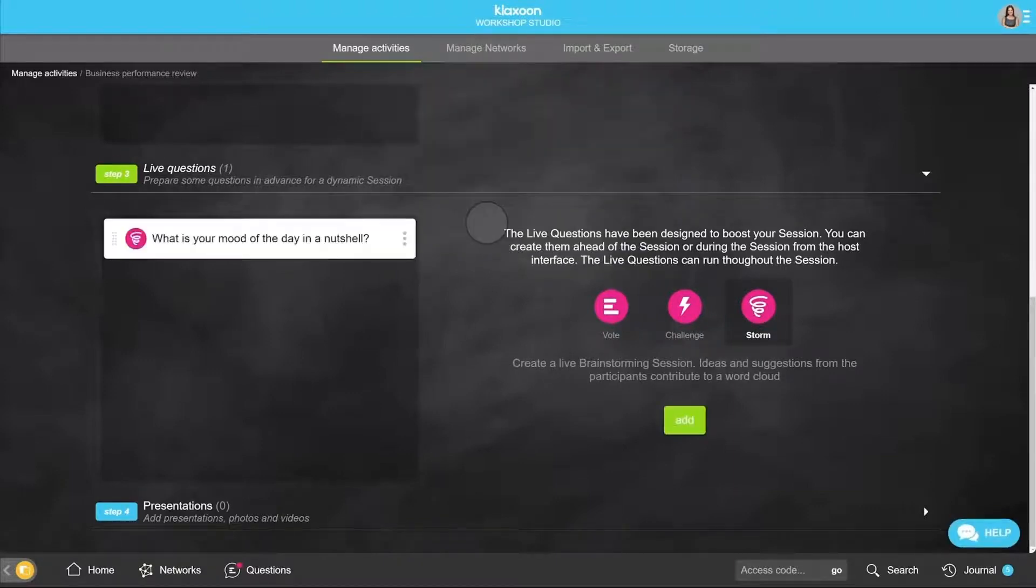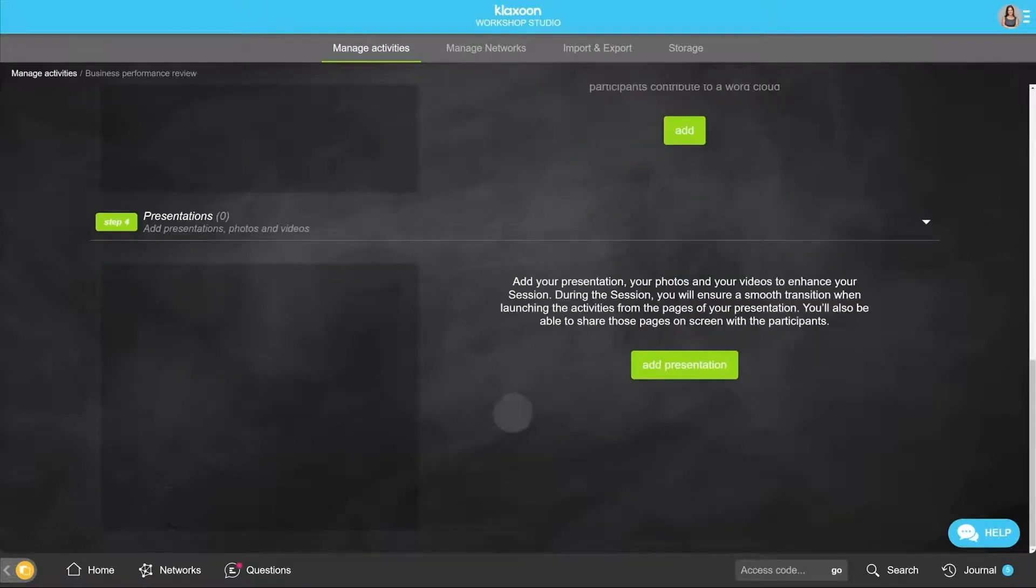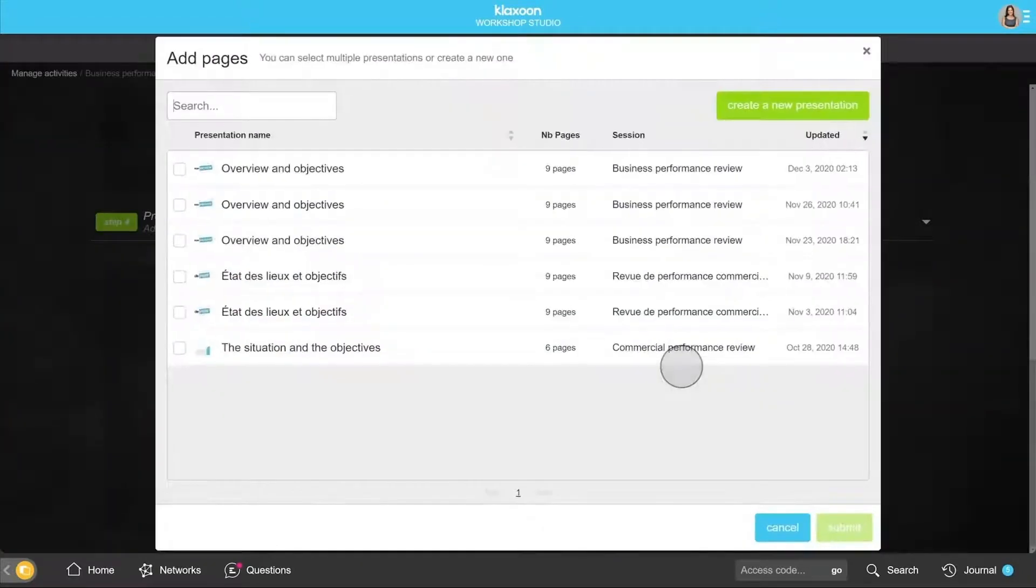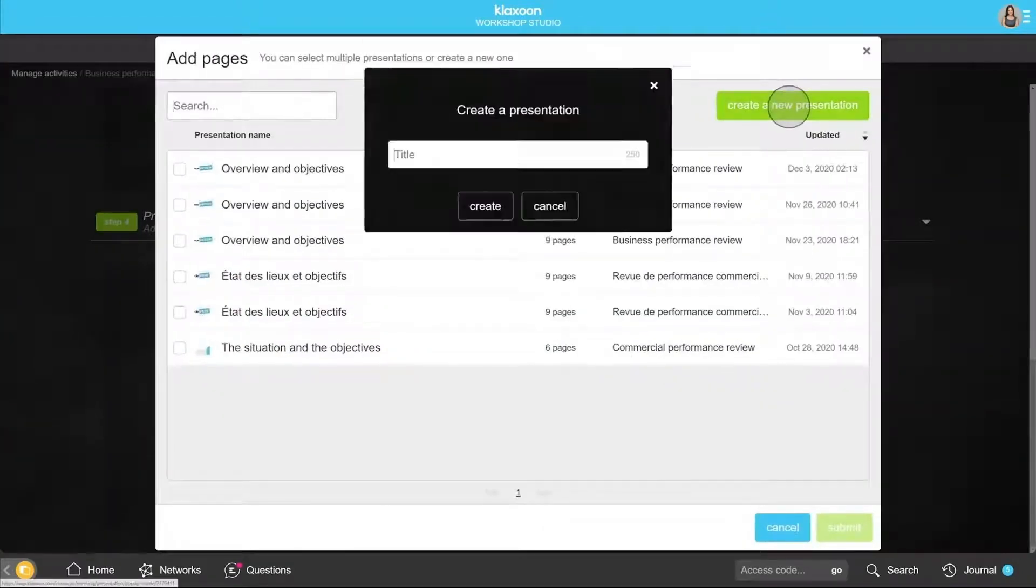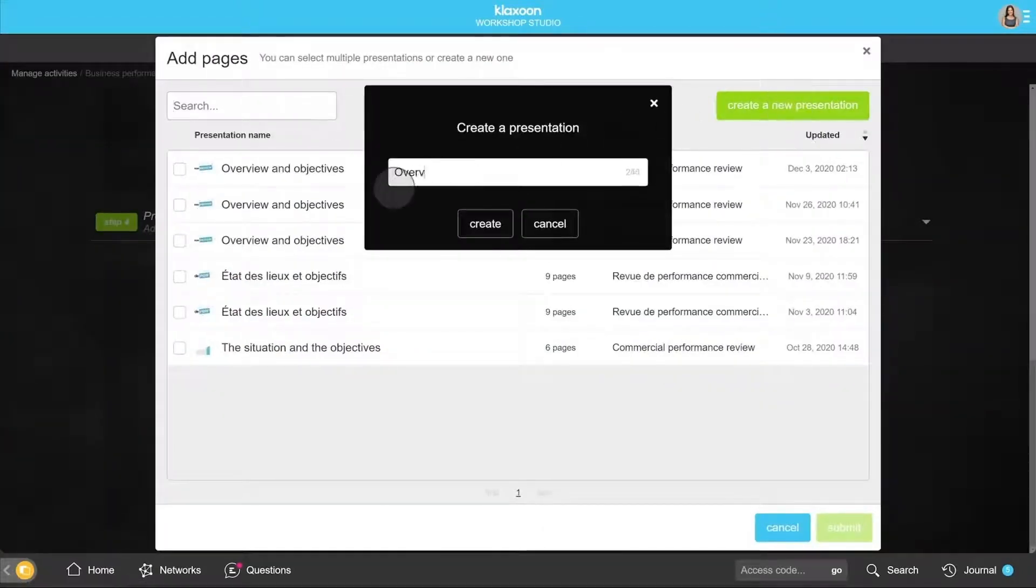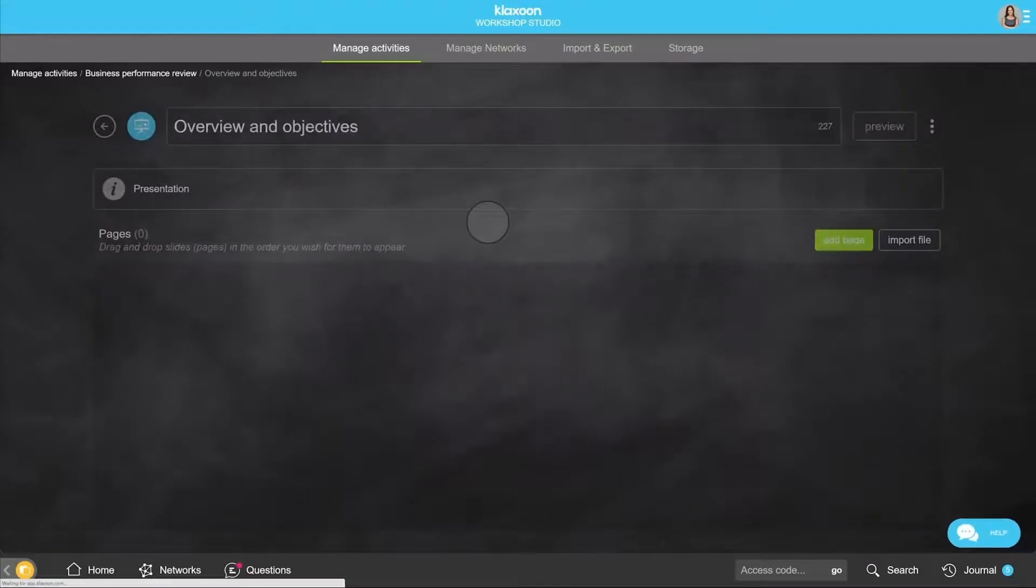The last step is the presentation pages. Click on Add Presentation, then on Create a New Presentation. Give it a name and click on Create.